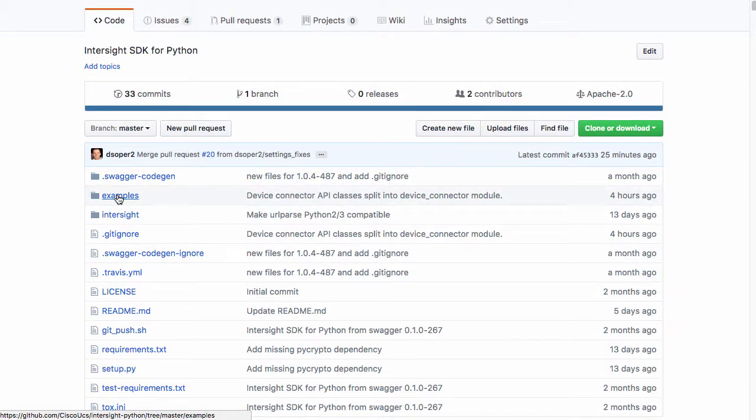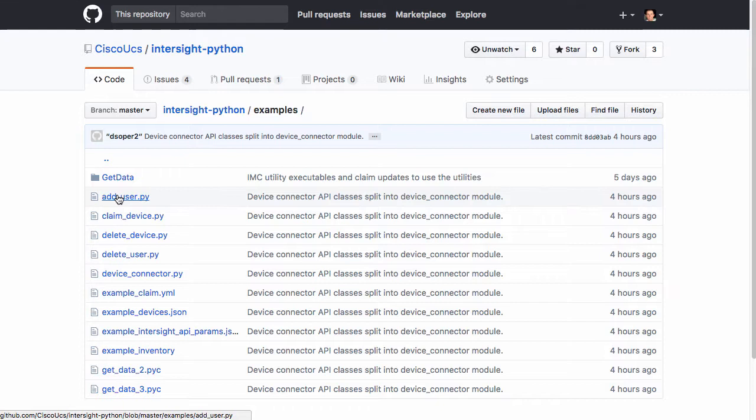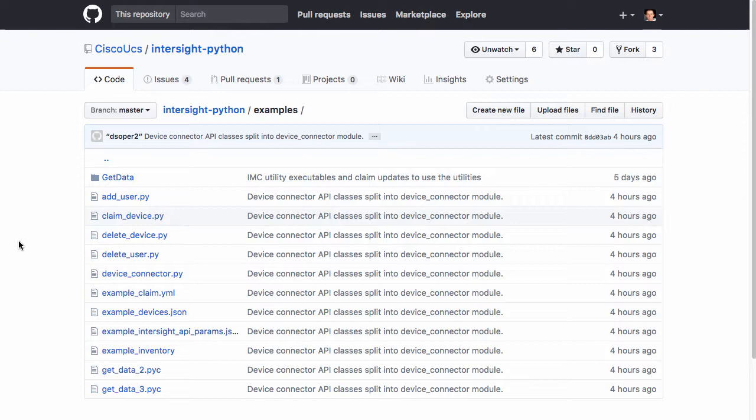Looking back in GitHub, I can go to the examples directory, and there are several scripts here and other settings files for common operations like adding and deleting users. And what this demo will walk through, which is automated claiming of devices in Intersight using the claim device and some of the other device-related files in the Python SDK.